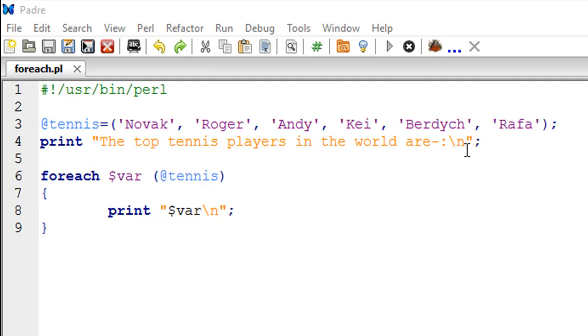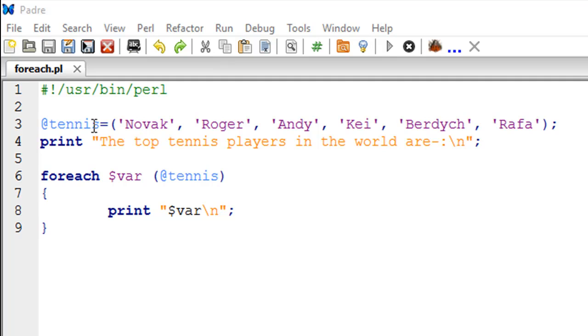What we want to do is display the names of all the players in this list, but we want to display each name on a different line. If you would just print the contents of this tennis list the way it is right now, you would see all the names on the same line, but that's not what we want. The foreach loop can allow you to do that.